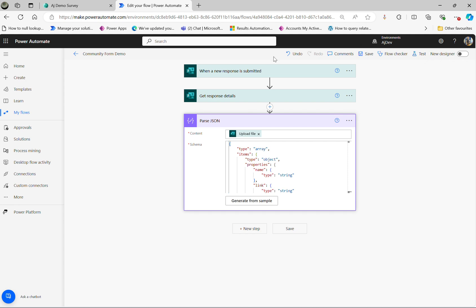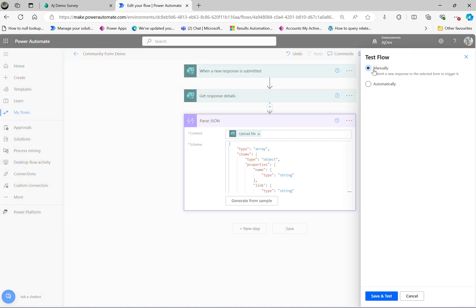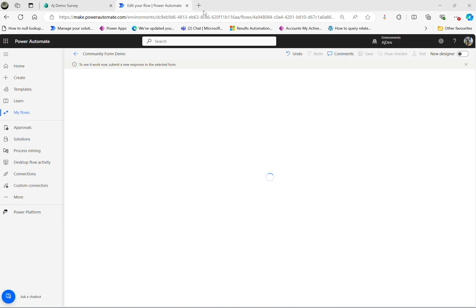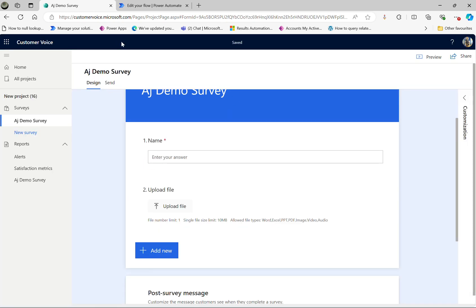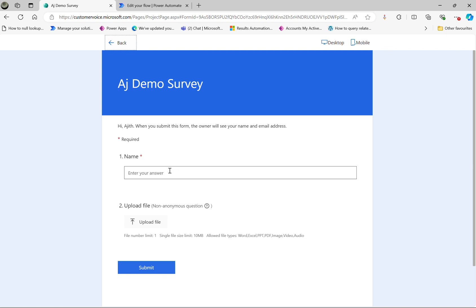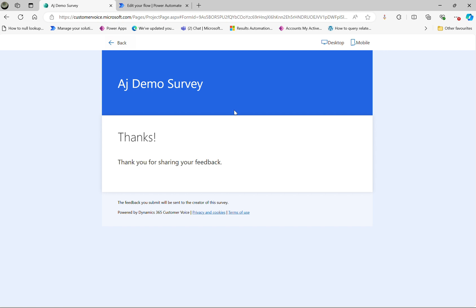Now if I run again this, I'm going to click on test manually, save and test again. Let's go back here and click on the back button, preview. David, I'm not going to submit the file this time. Submit.